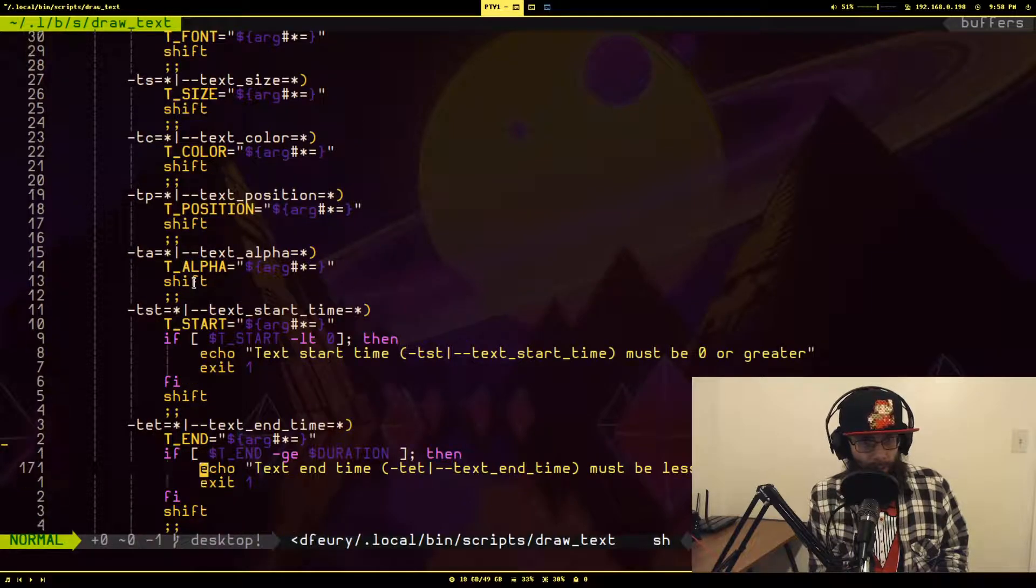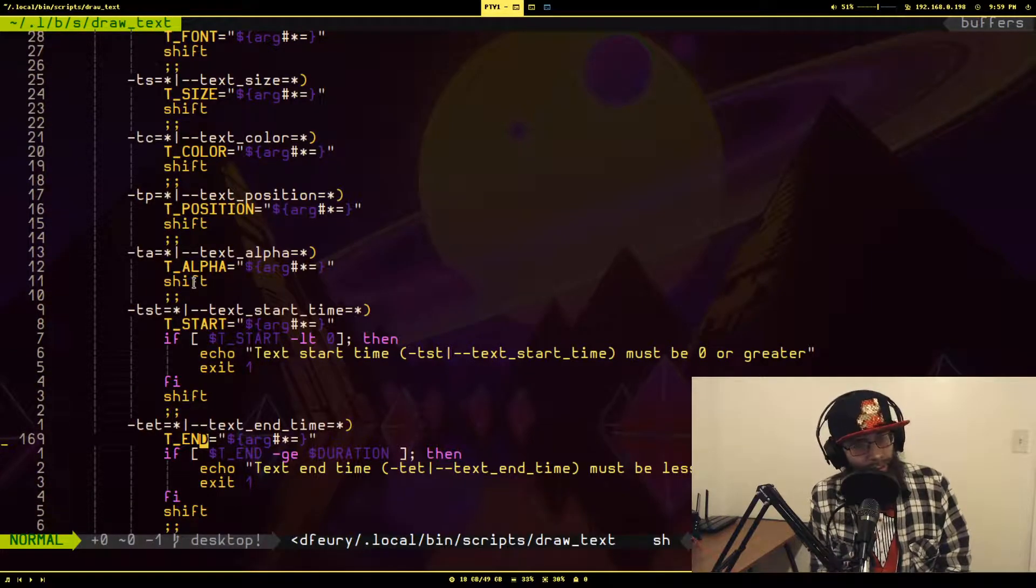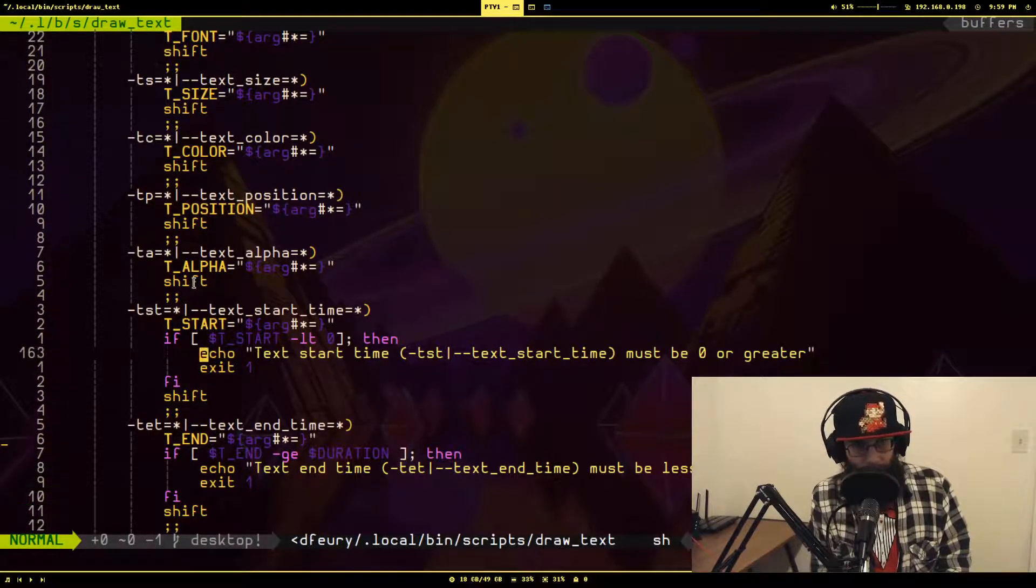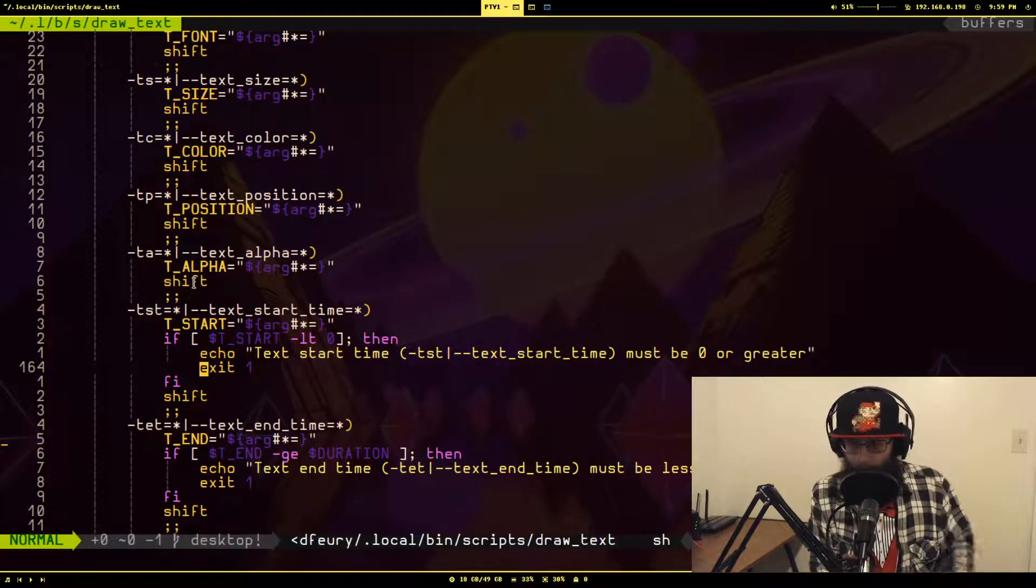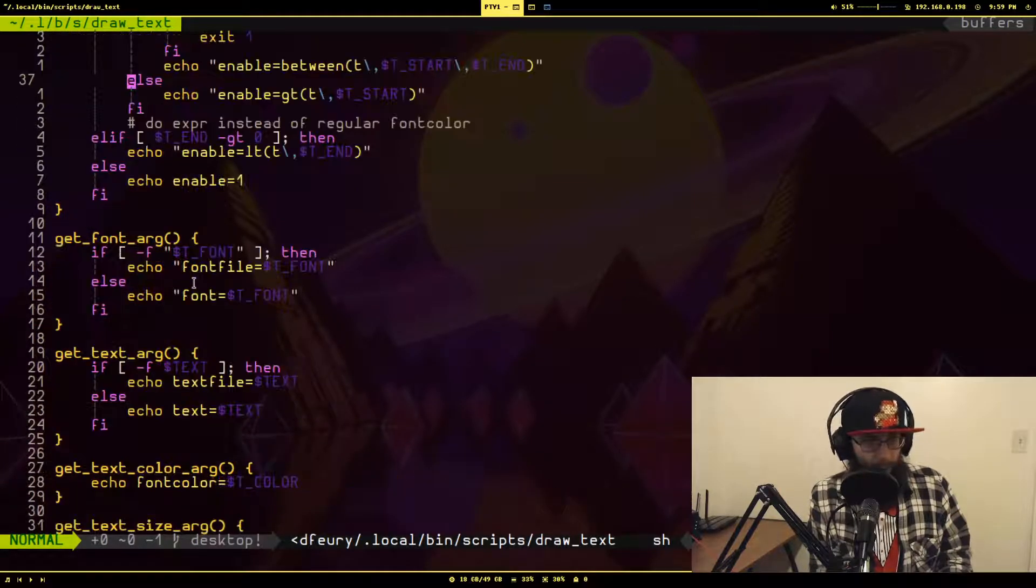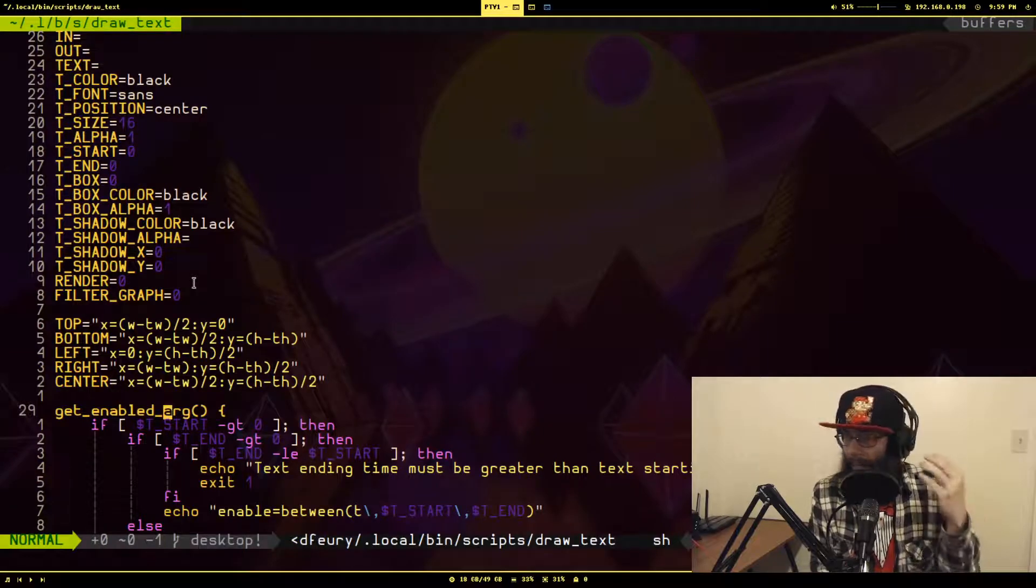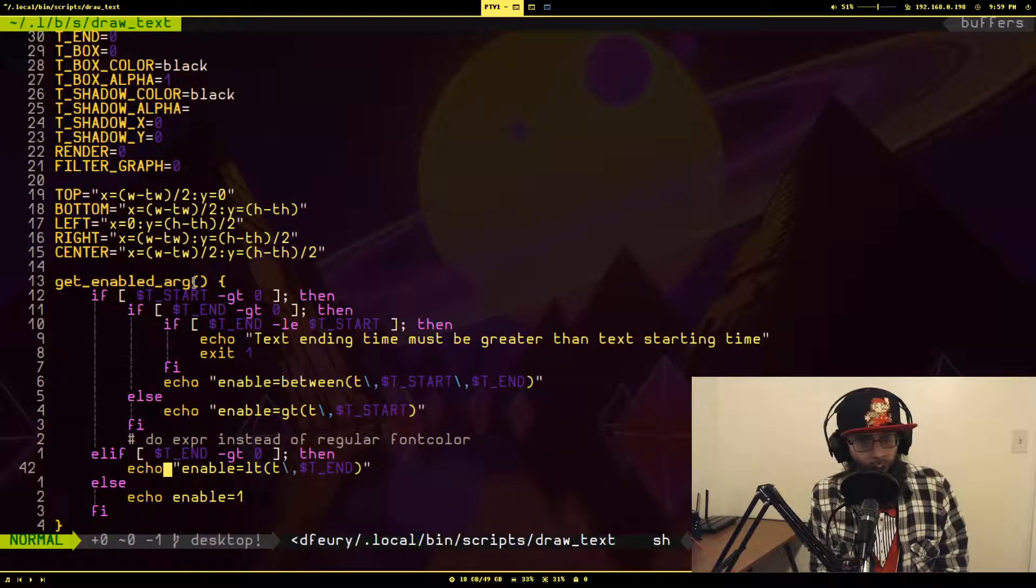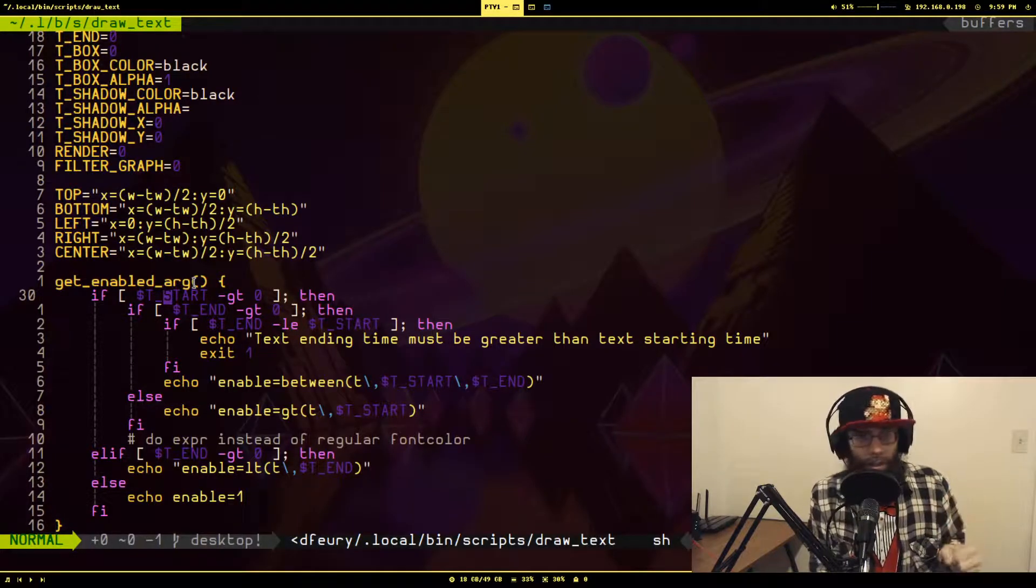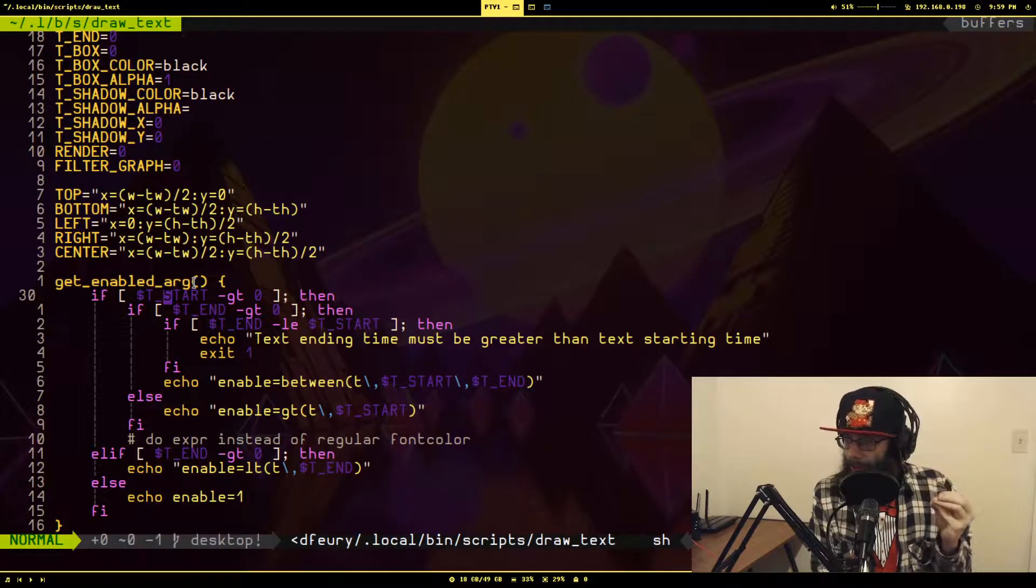If we go down to the argument list, I believe I called them tst for text start time and ttt for text end time. I was trying to do some sanity checking to make sure that the values made sense. Apparently I wasn't doing something right because this wasn't working, but I'll figure that out later. It's not super important right now.